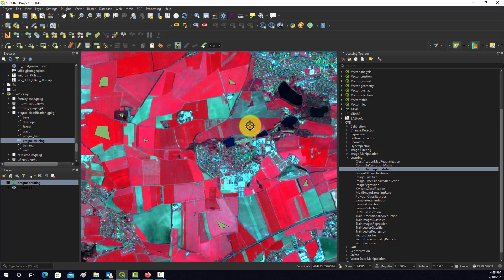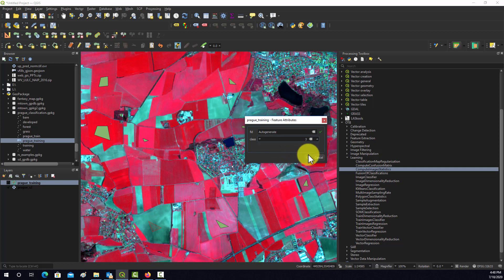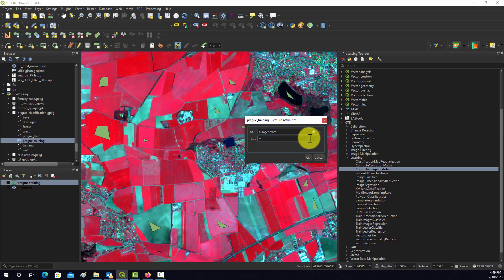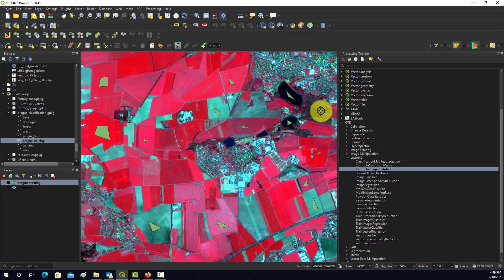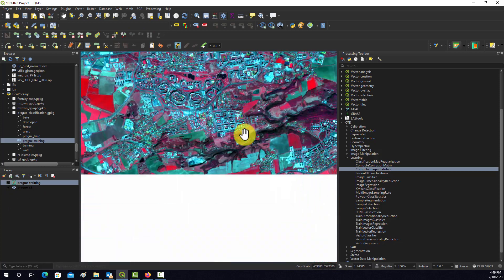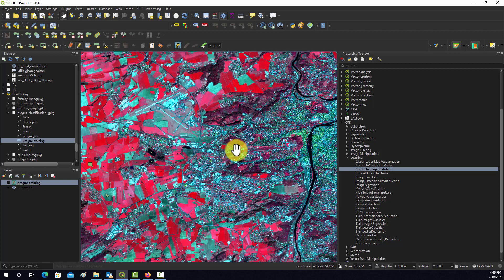I'll grab one more grass sample, then move on to the barren areas — that's class 3. Ideally you'd spread these across the entire image to capture all the variability. You can also go back and add more samples for a previous class — just remember to code them correctly. A good rule of thumb before running classification is to review all your training polygons and make sure you didn't mislabel anything or include bad examples.